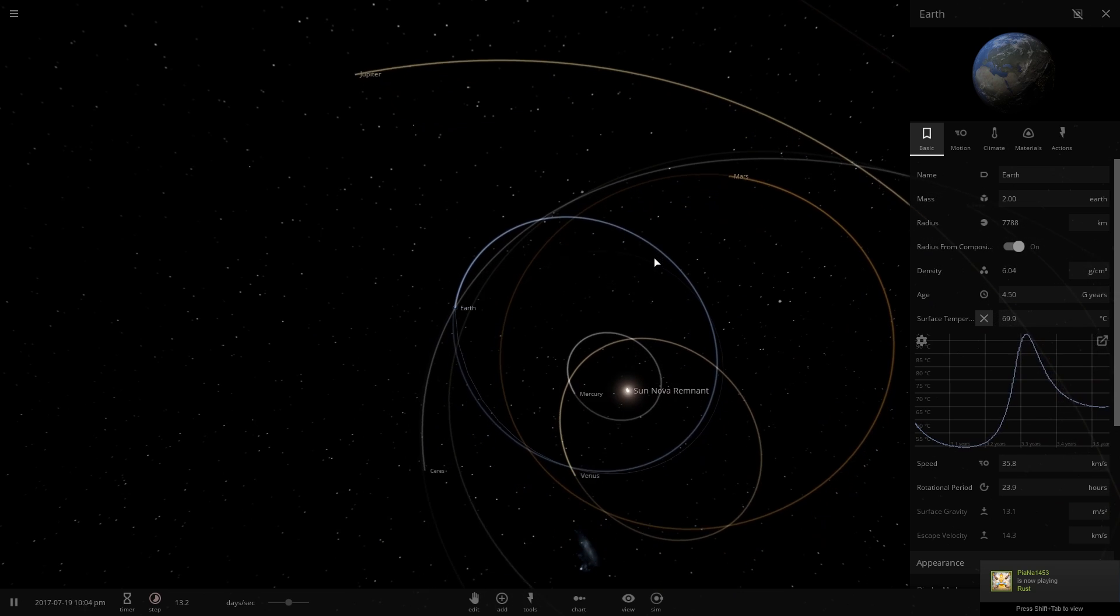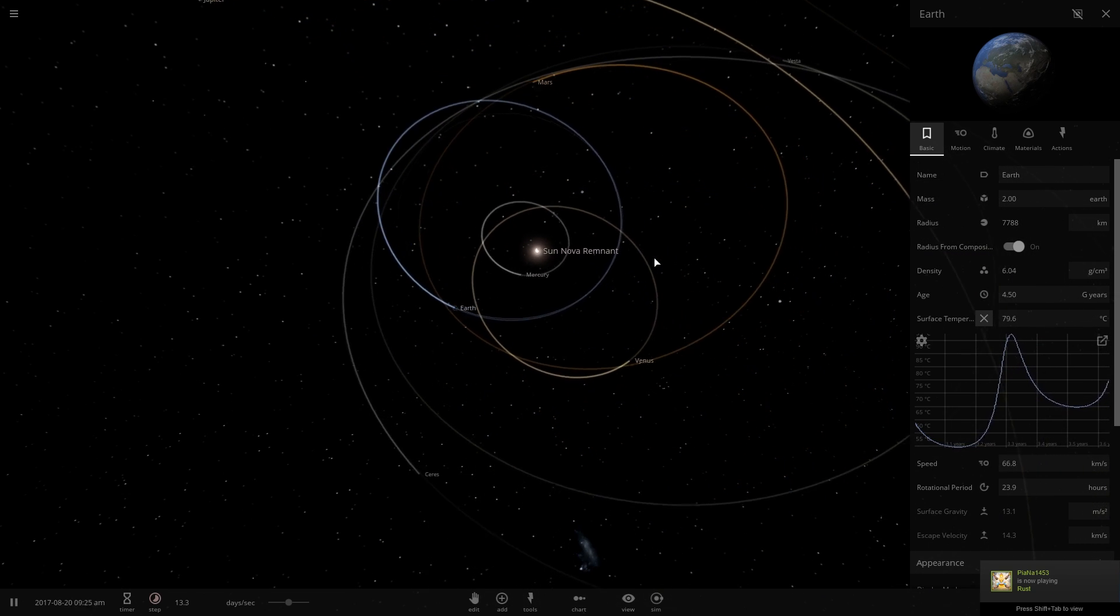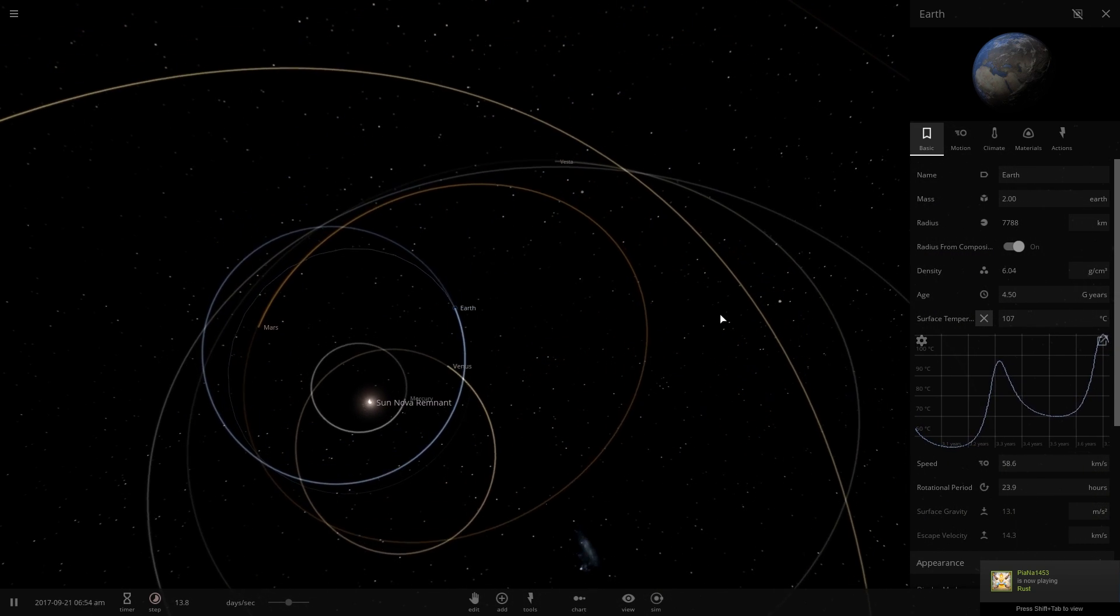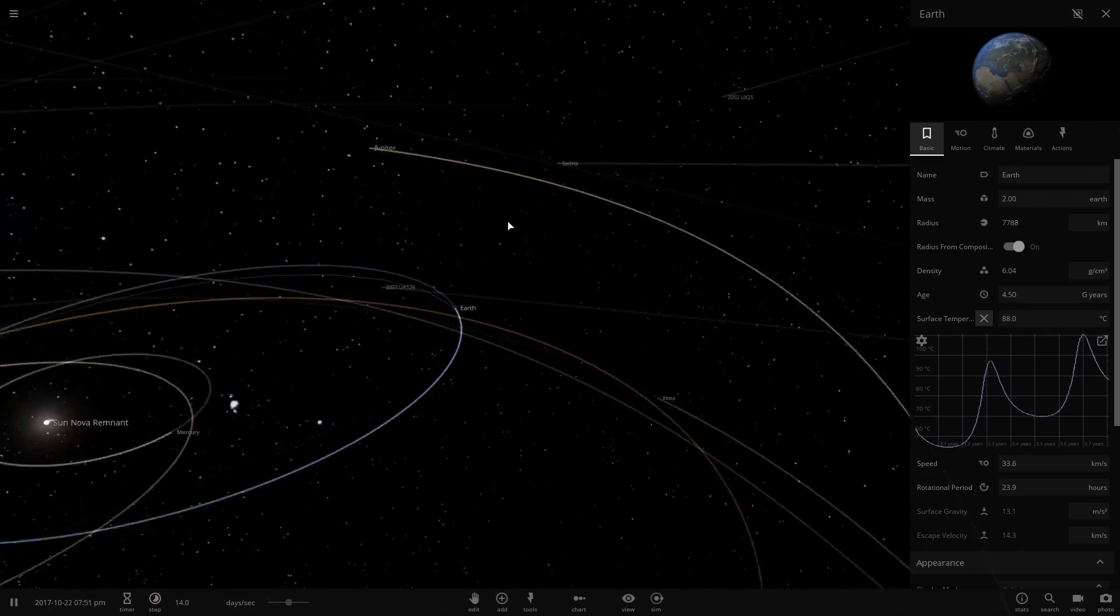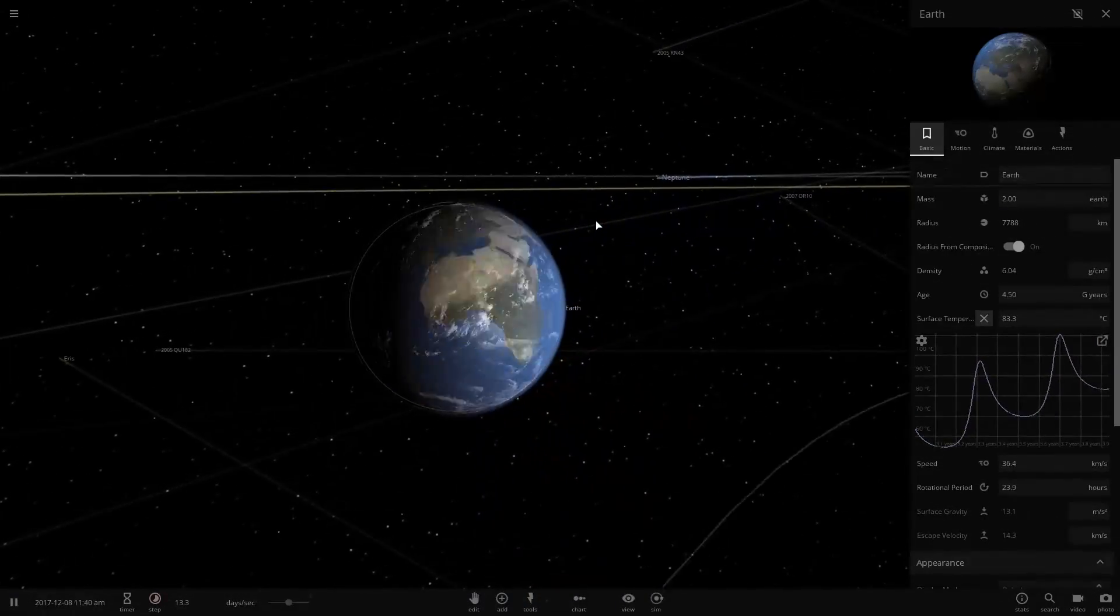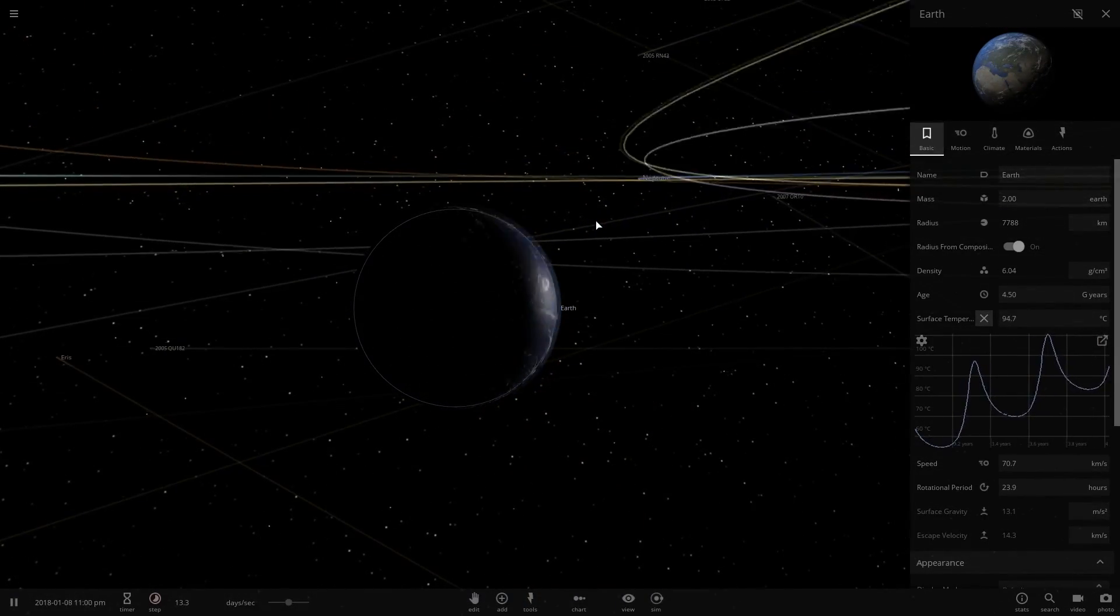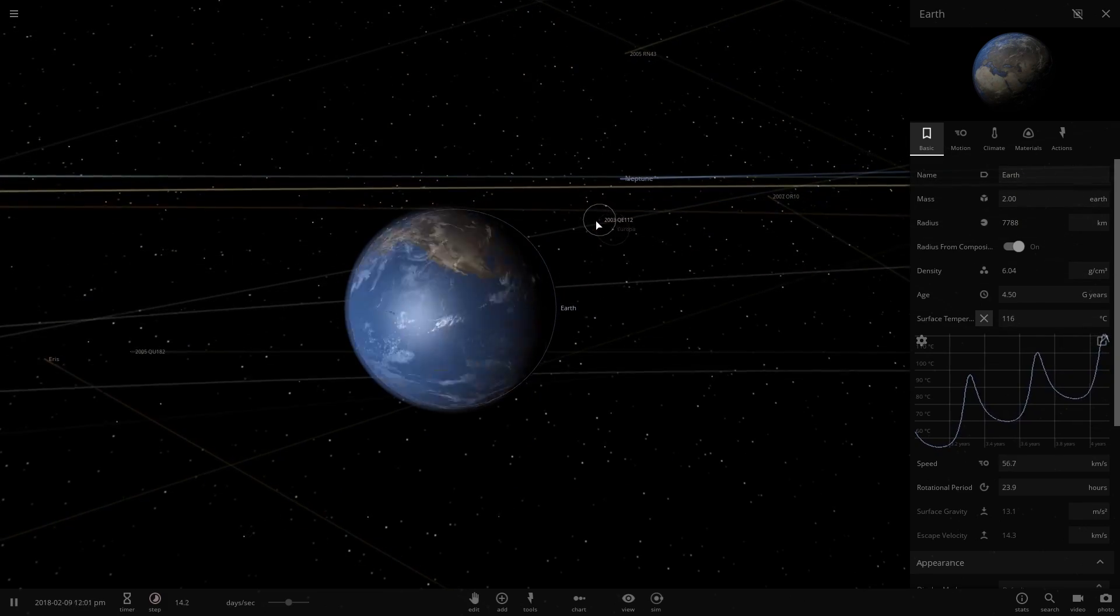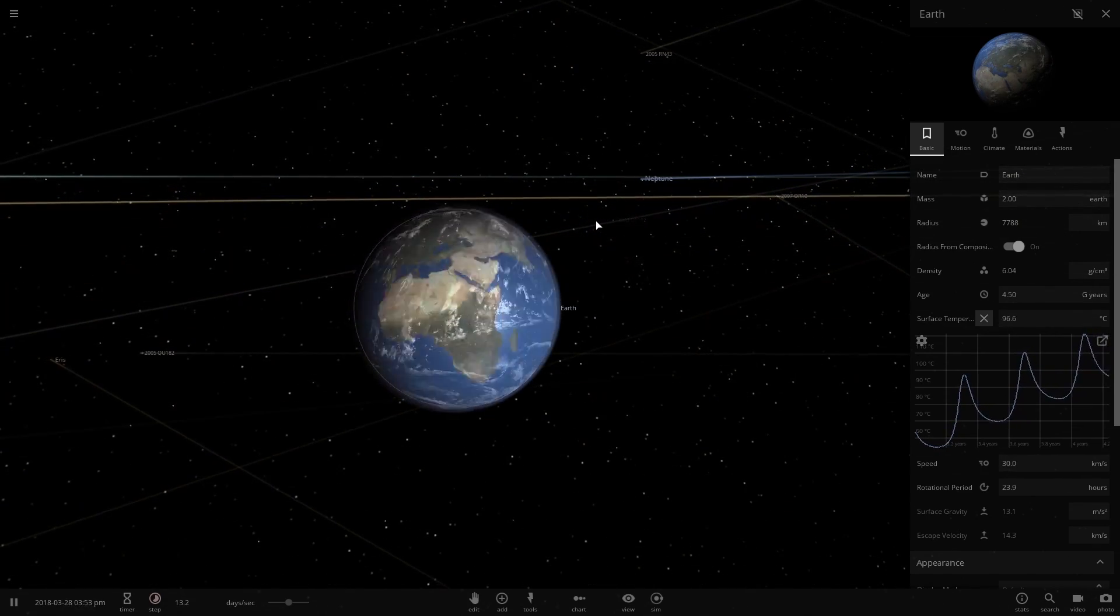This means that Earth is pretty much doomed. Soon the temperature is going over 100 degrees Celsius, which means the air is boiling hot. Now we're at 110 degrees.